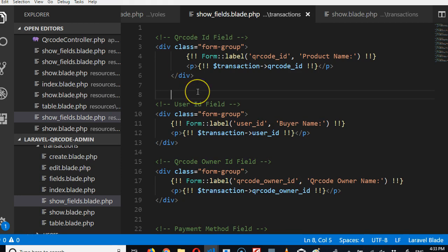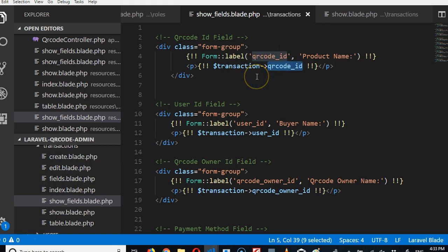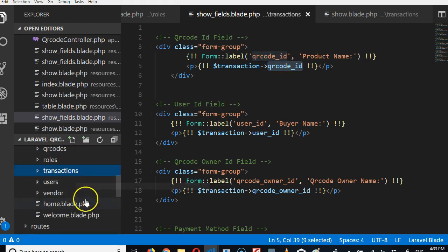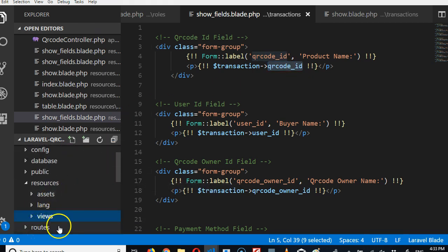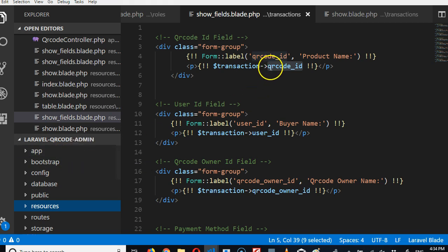Now, how do we make 'product name' reflect in the transactions table? In the transactions table there is a field called QR code ID, but in the QR codes table there is a field called 'product name'. We need to write code to tell Laravel that the transactions table is related to the QR codes table so Laravel can quickly pick up that name. If this is your first time doing it, it may not fully make sense at first, but after seeing it done a few times it will start to click.